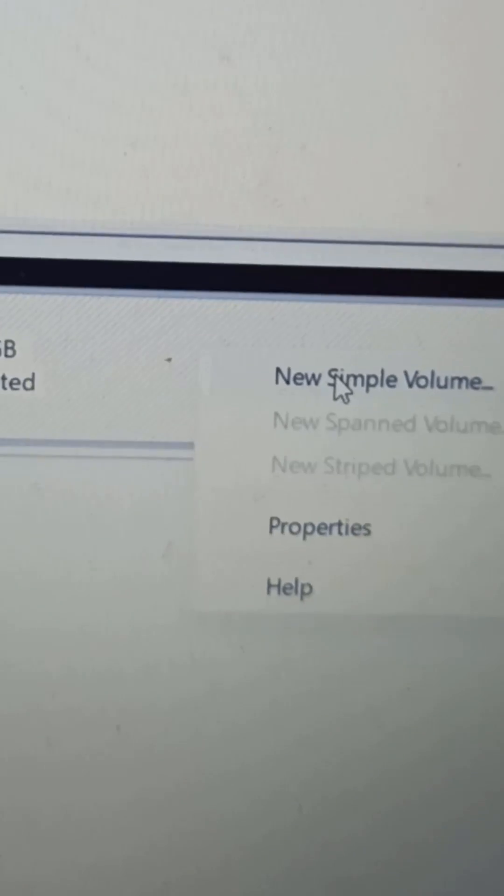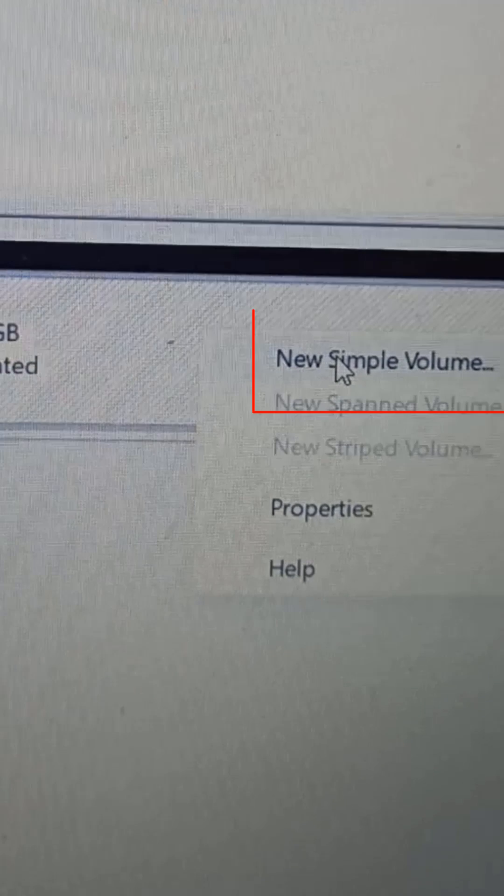One more thing to keep in mind is that after creating it, you will have to create a volume on it, because this space will be unallocated.